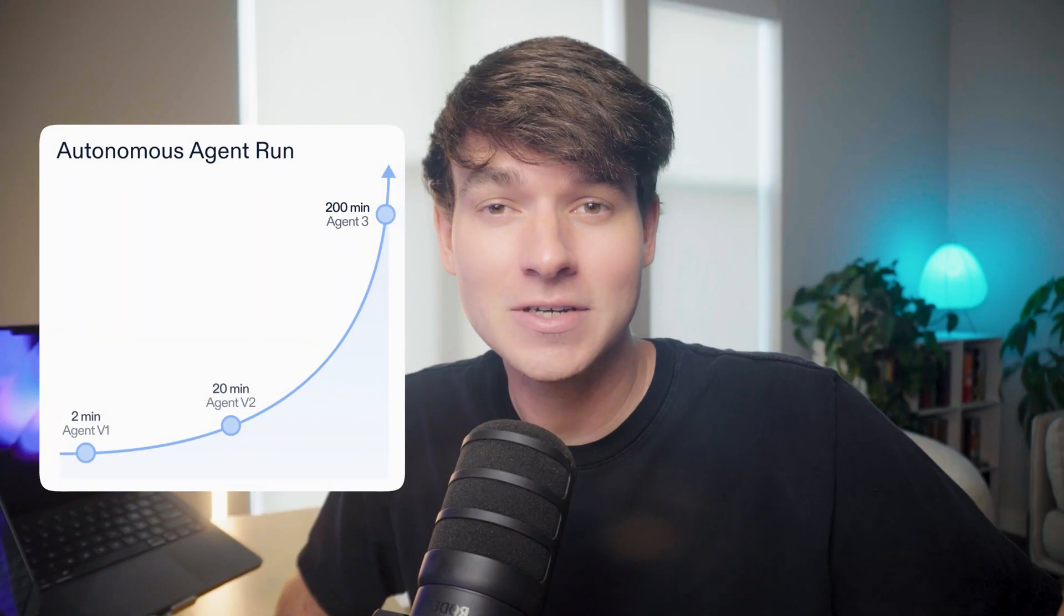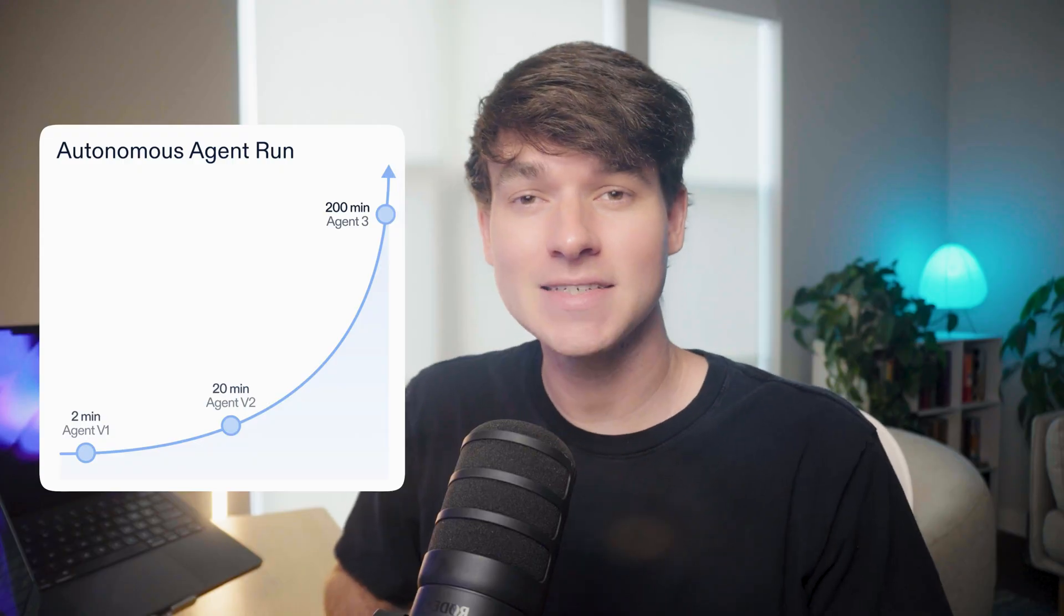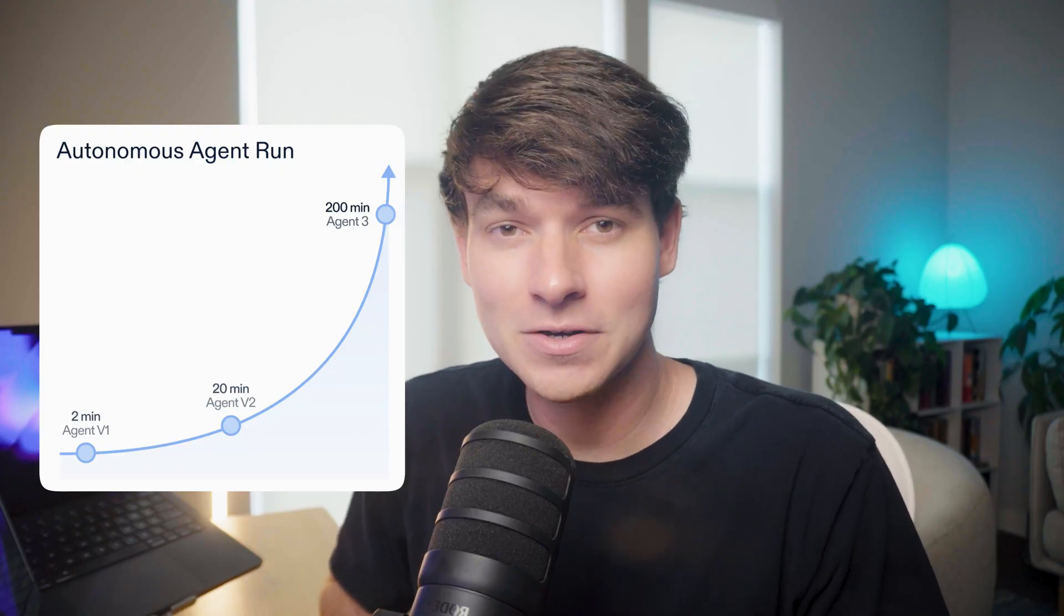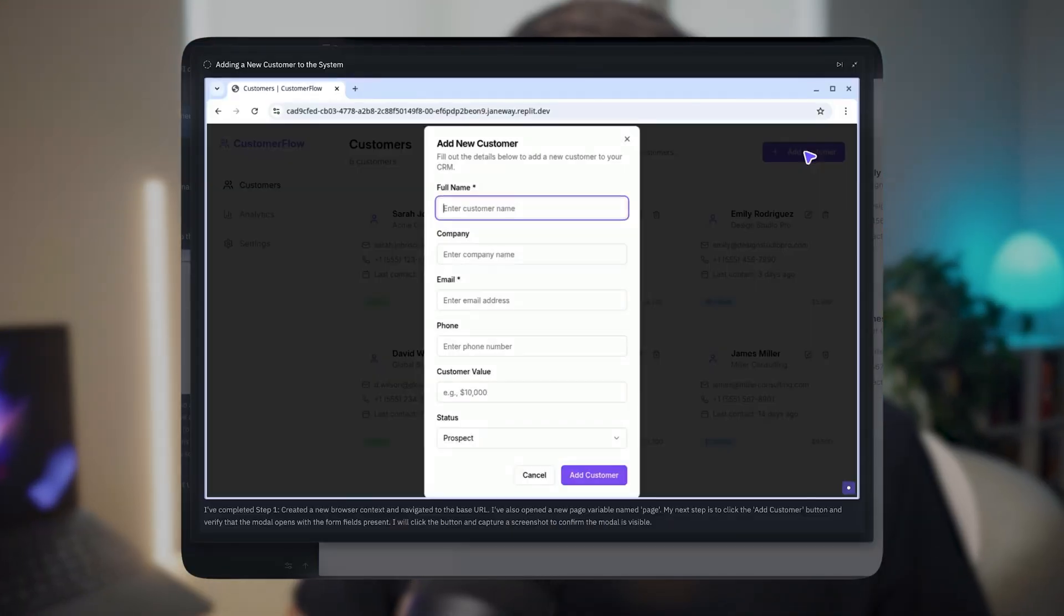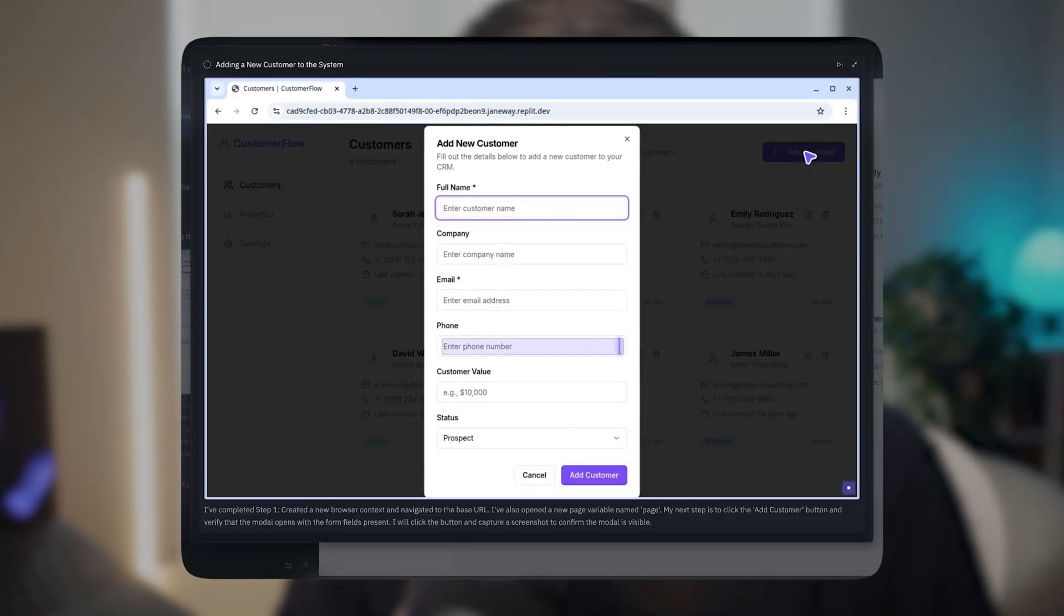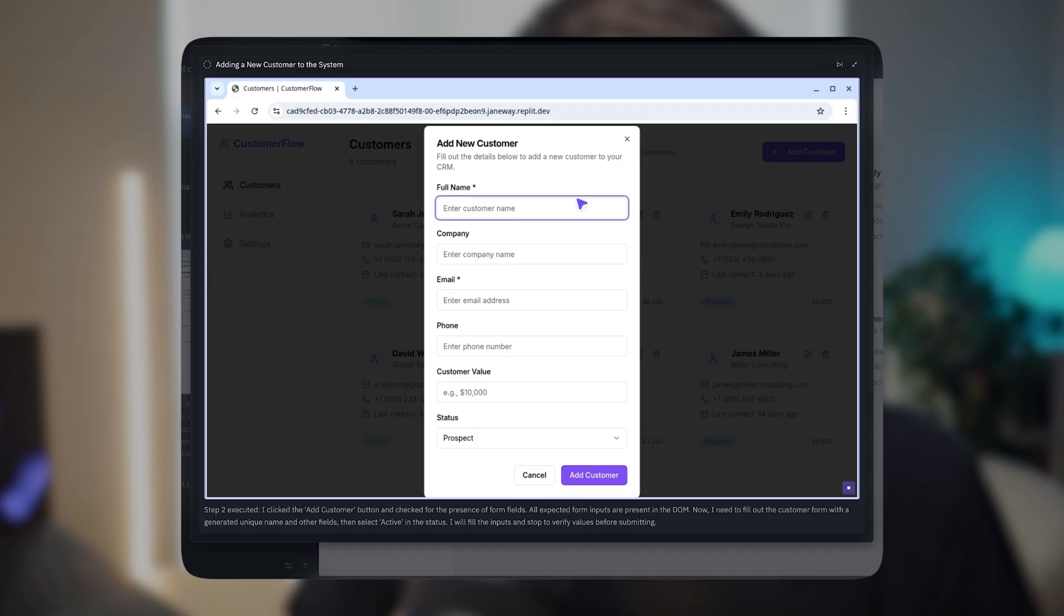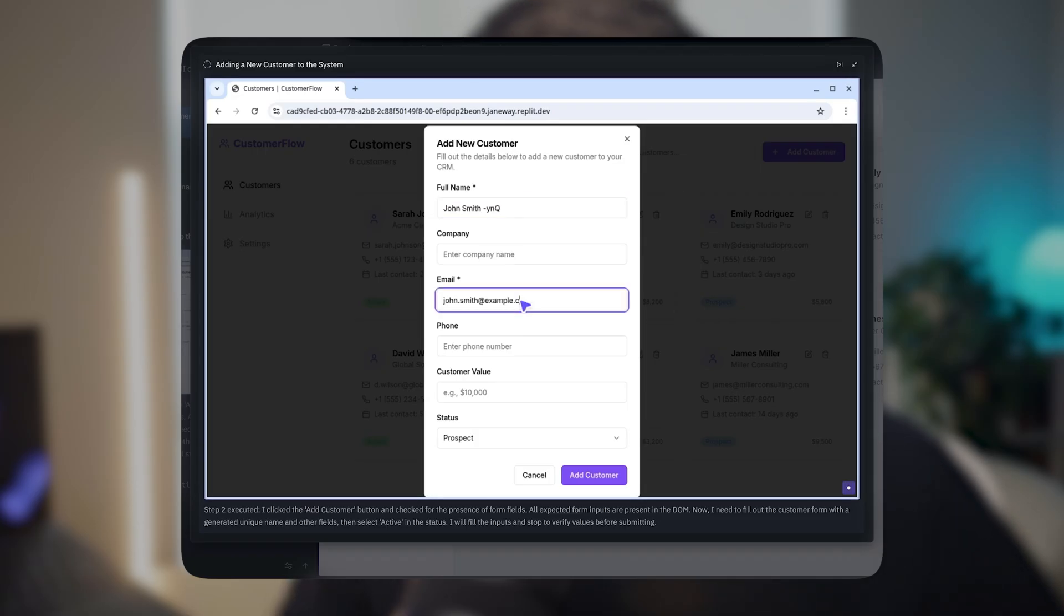First off, what do they mean by that? Well, now Replit Agent is 10 times more autonomous. It can actually code for you for over three hours, and because an agent coding on its own for that long would probably end up breaking things, they're also releasing automated testing. Agent 3 will periodically test its code using its own browser, and then fix the issues it finds while it's coding.